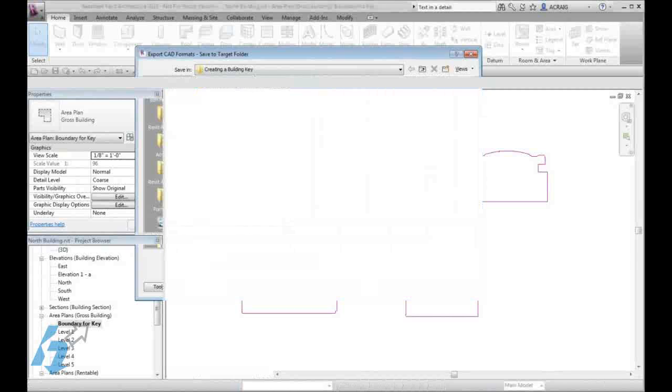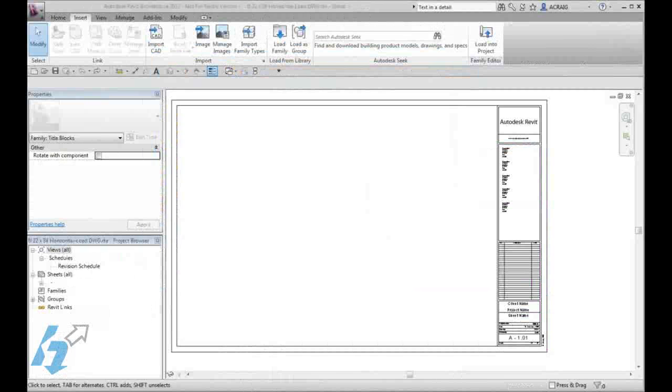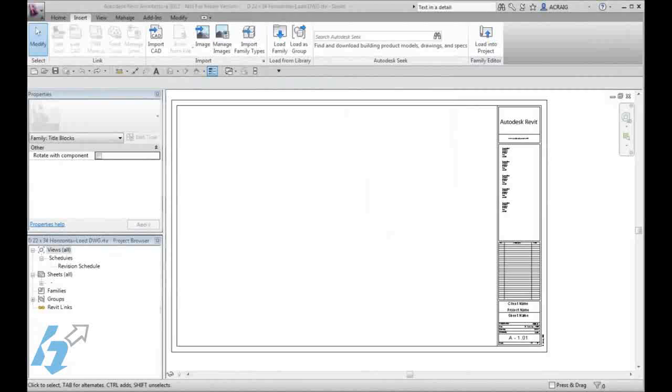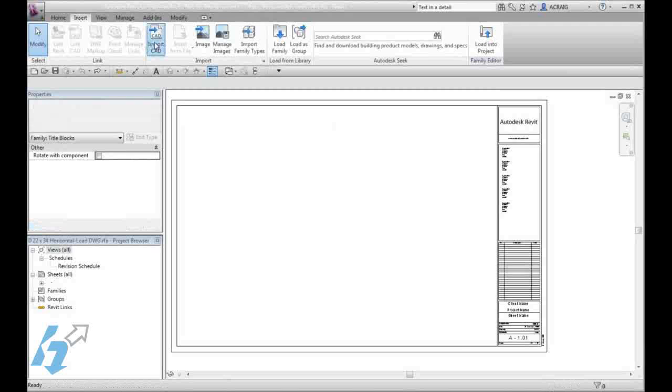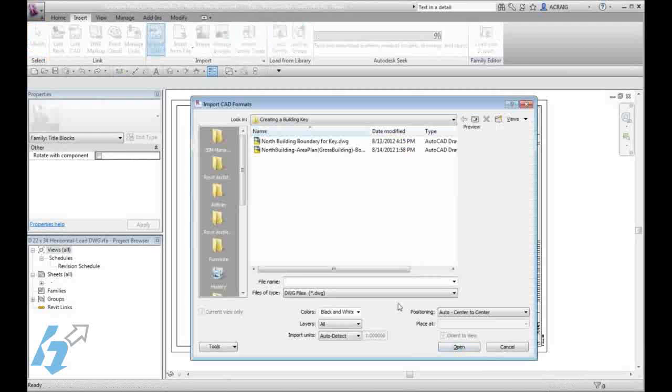Once we have our DWG exported and saved, we can open up our Revit family template file to load our DWG file into. Open whichever template file you would like to start with. Under the Insert tab, we will import the CAD file and choose the one that we desire.